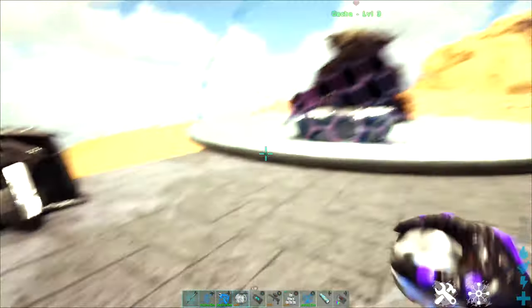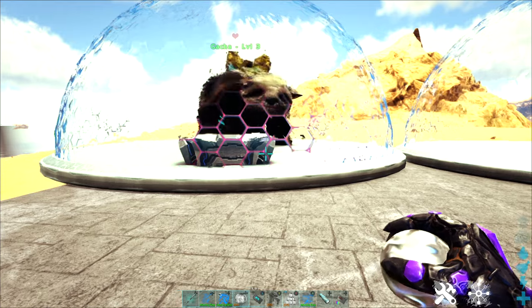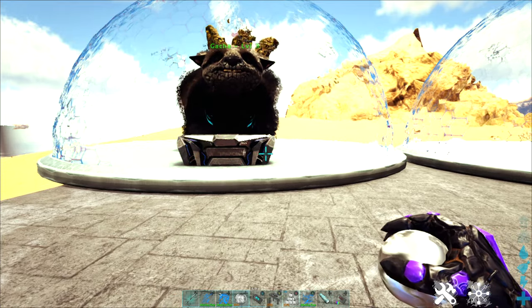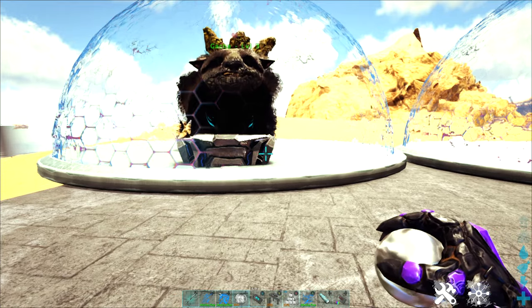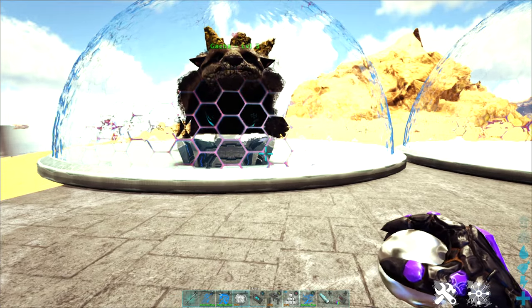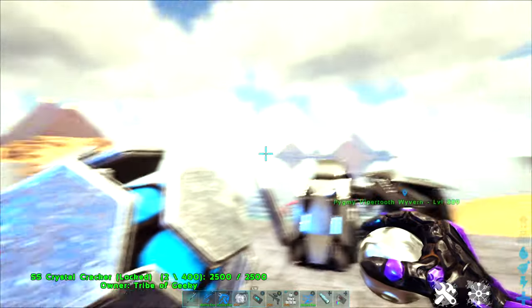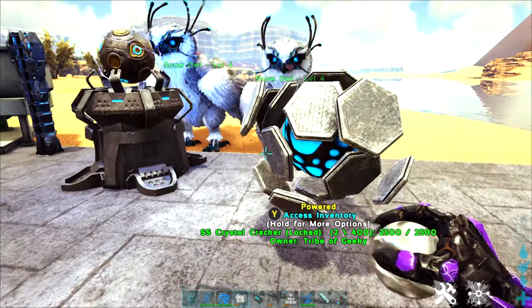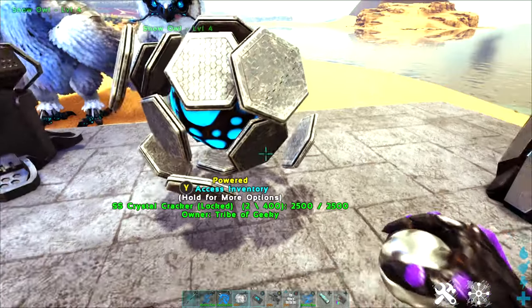No more worrying about the crystals despawning before you can get to them. No more sitting there having to open up one at a time, the crystal cracker is going to do it all for you.